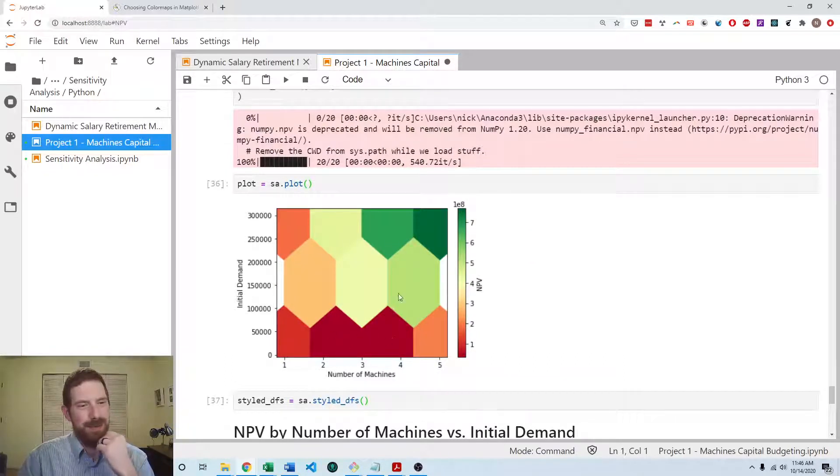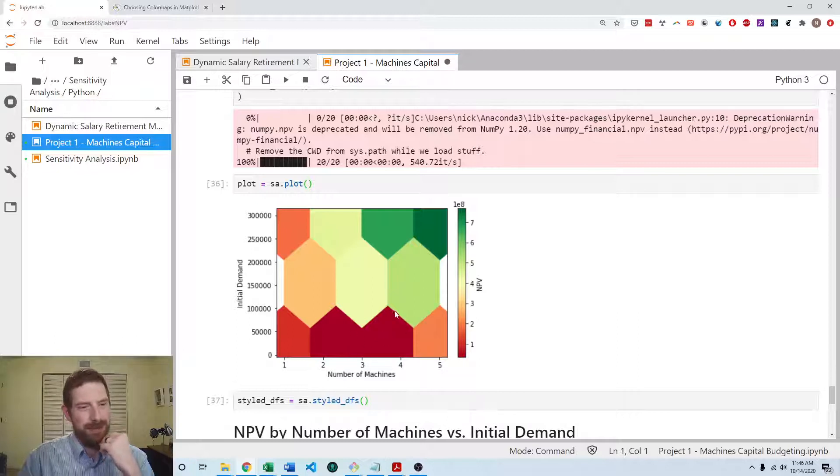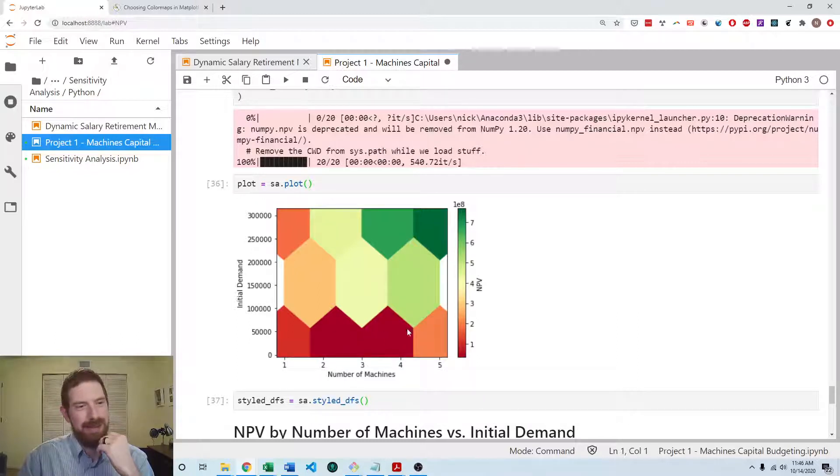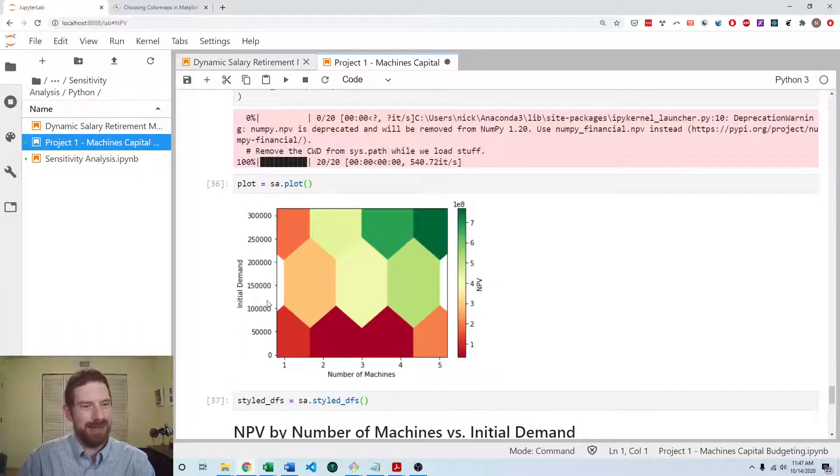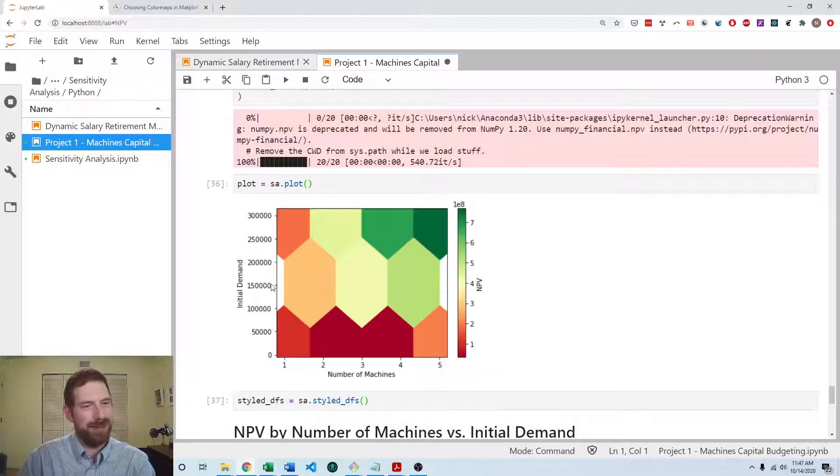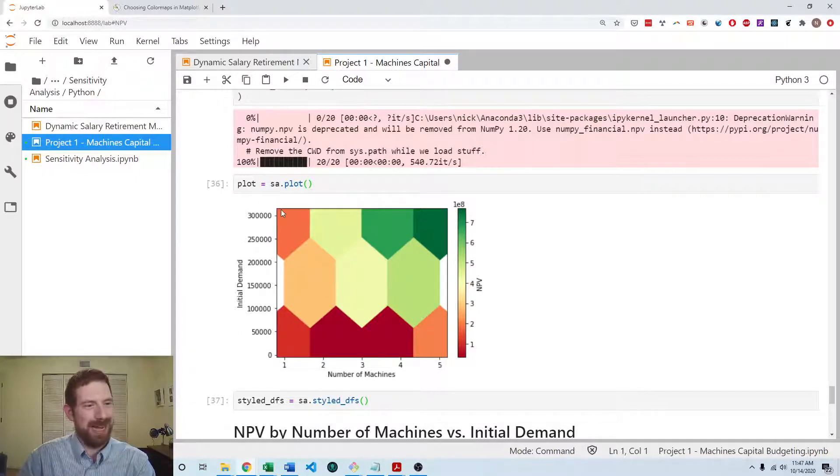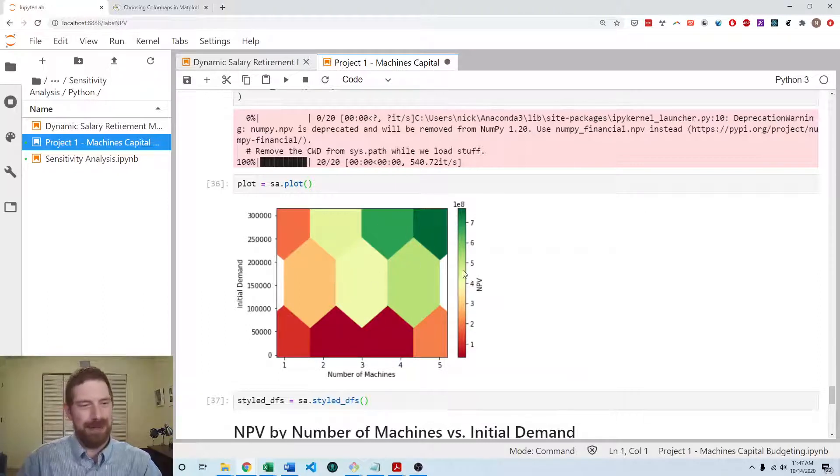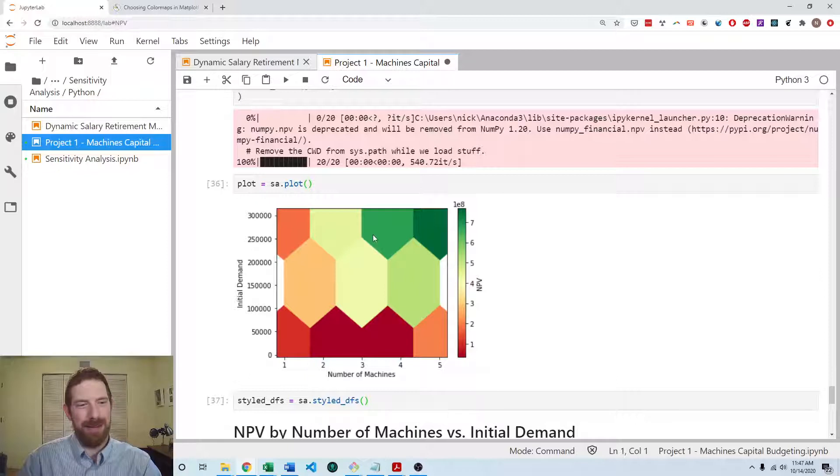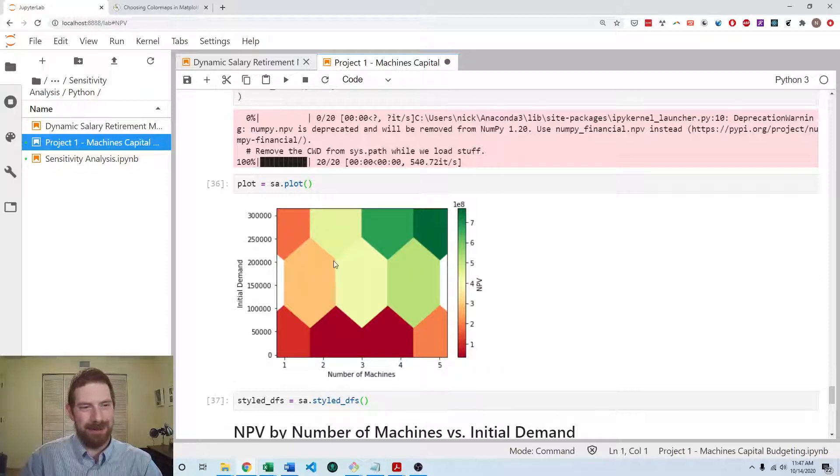So now we have the hexbin plot here nicely formatted, which is showing that actually the middle number of machines has the lowest NPV when you're looking at the low demand numbers. But when you look at high demand numbers, then it's higher levels of number of machines which get you better NPV and low gets you lower.